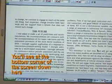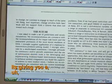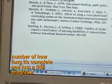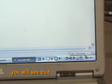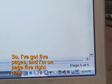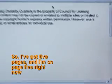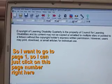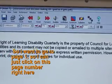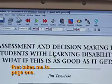You'll see at the bottom corner of the screen down here, it's giving you a number of how long it's completed and just a little progress indicator. And down on this bottom corner over here, you will see what page you're on. So I've got five pages and I'm on page five right now. So I want to go to page one, so I can just click on this page number right here — and that takes me to page one.